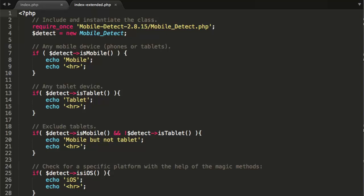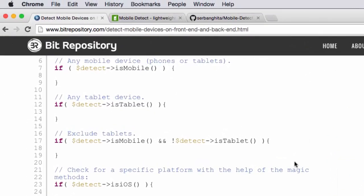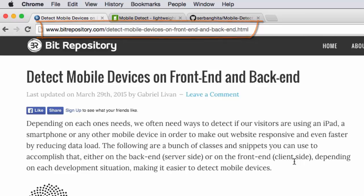So thanks again to Gabriel for the inspiration for this video. I'd encourage you to check out his blog here at this URL that we looked at before, and certainly to look at some other articles on his blog related to the same topic of detection of mobile devices.